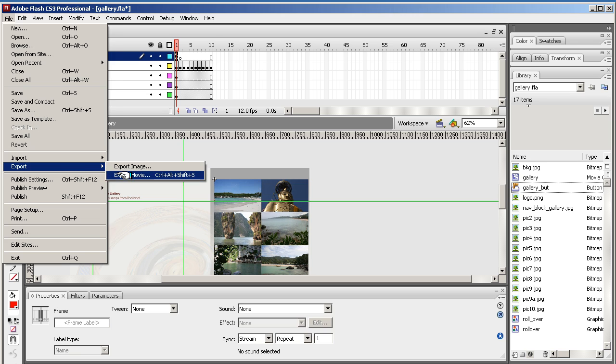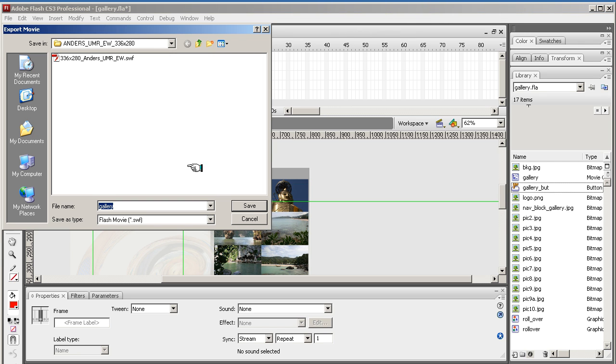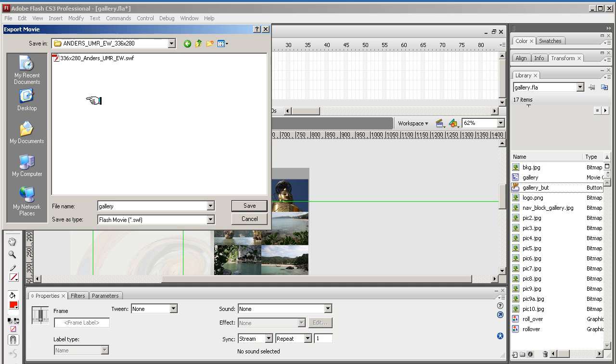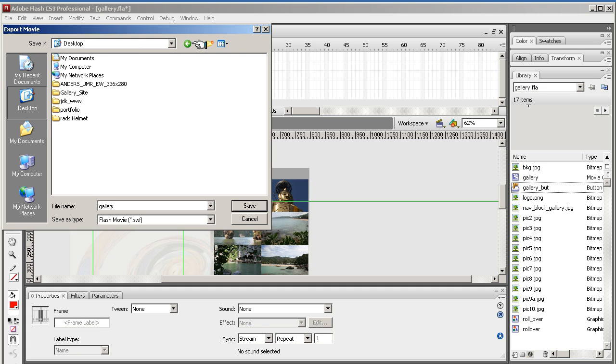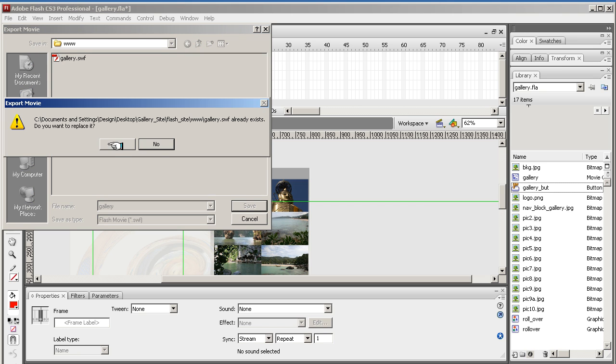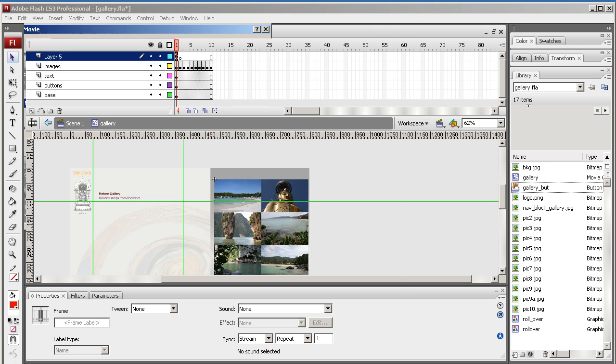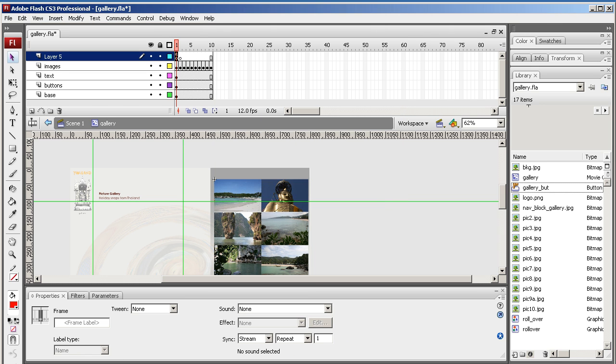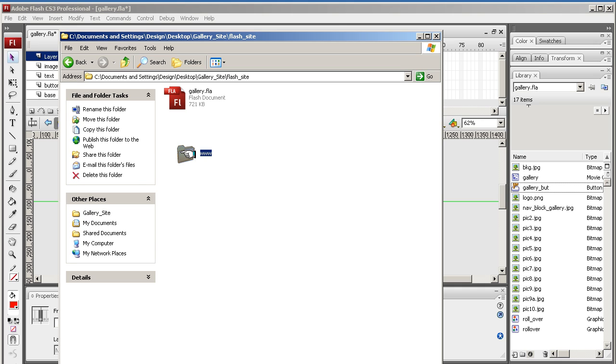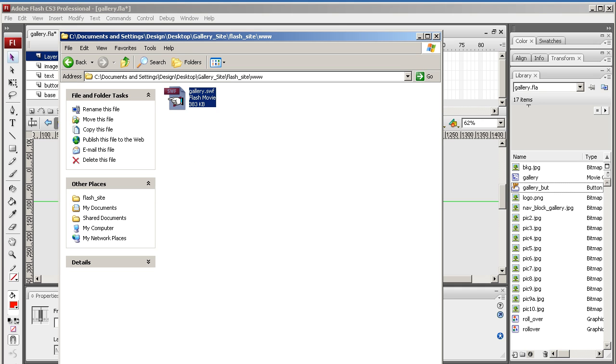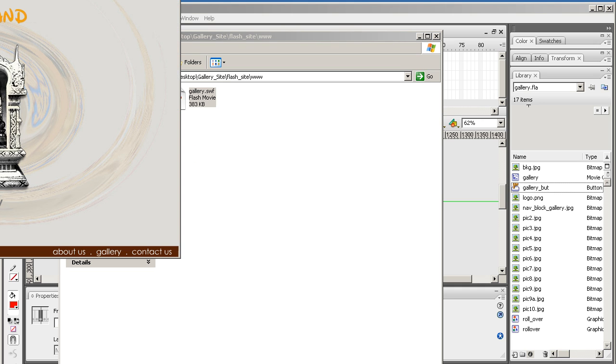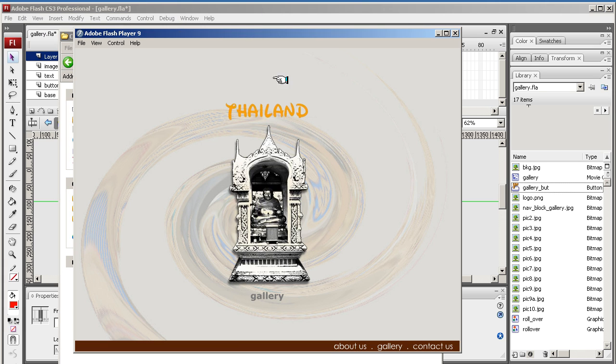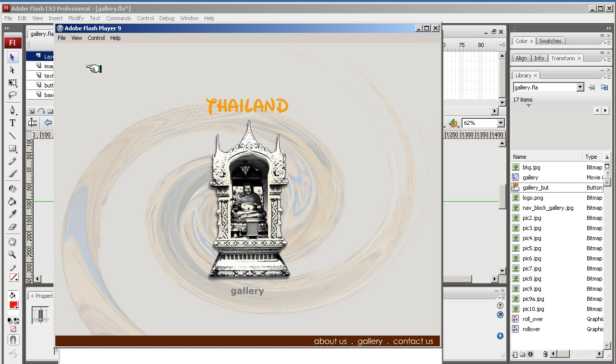That should all work. I'm just going to test this out now and then we will export. I'll just test this now and then I'll tell you about exporting in the next lesson.